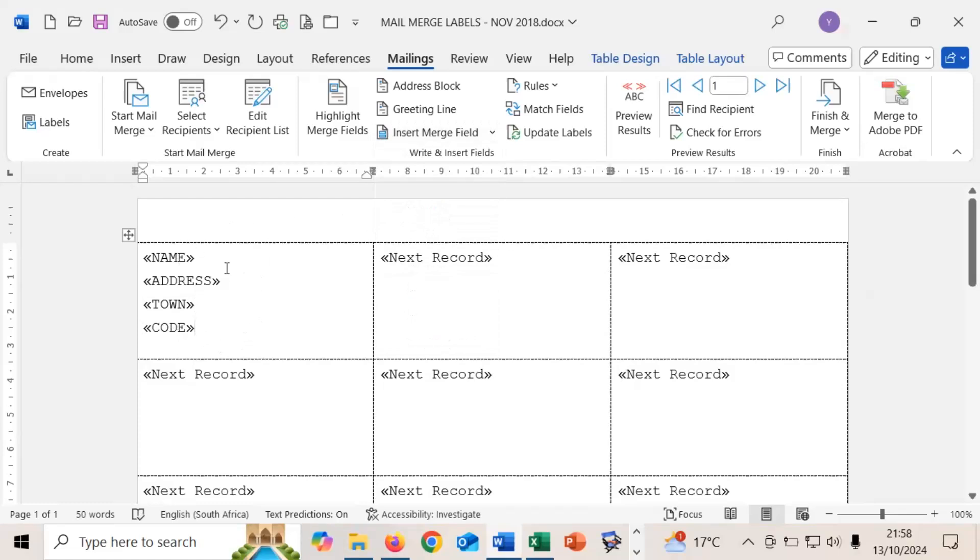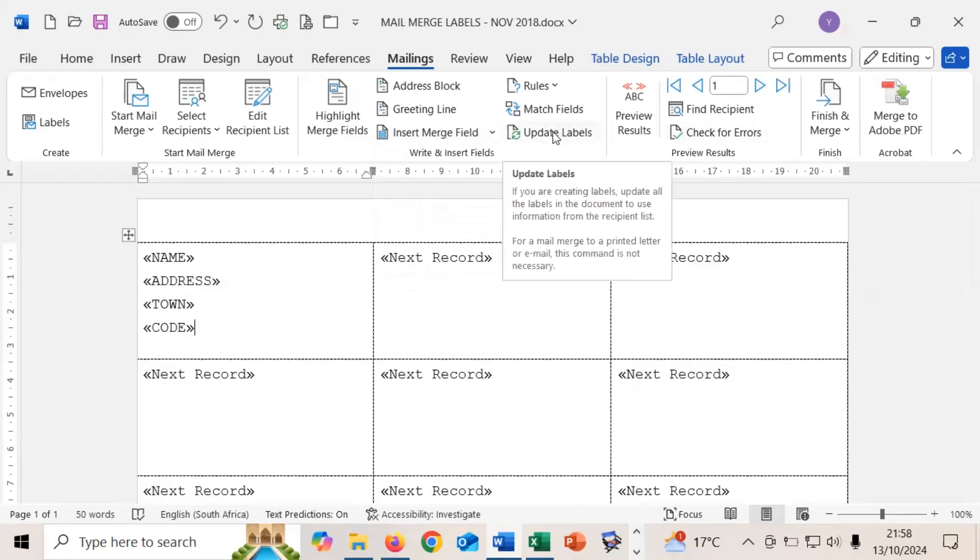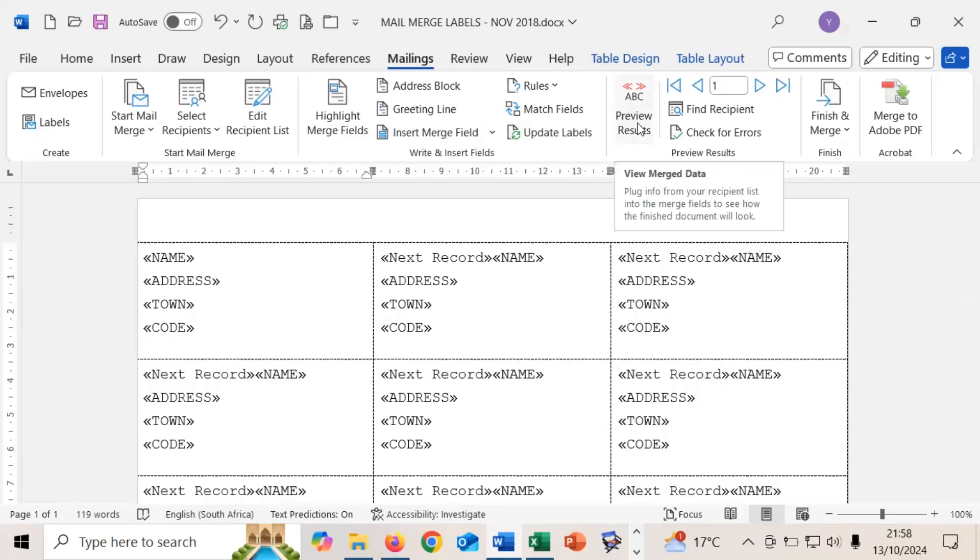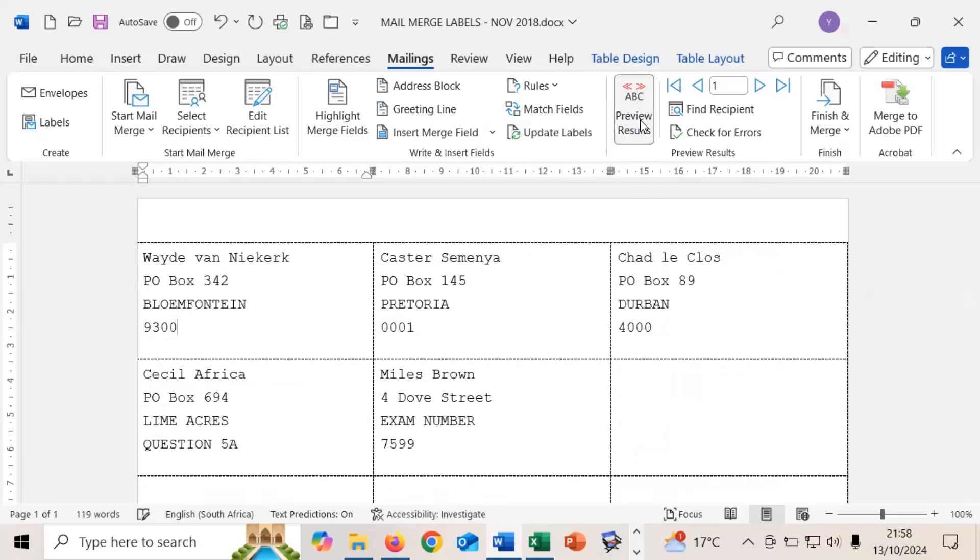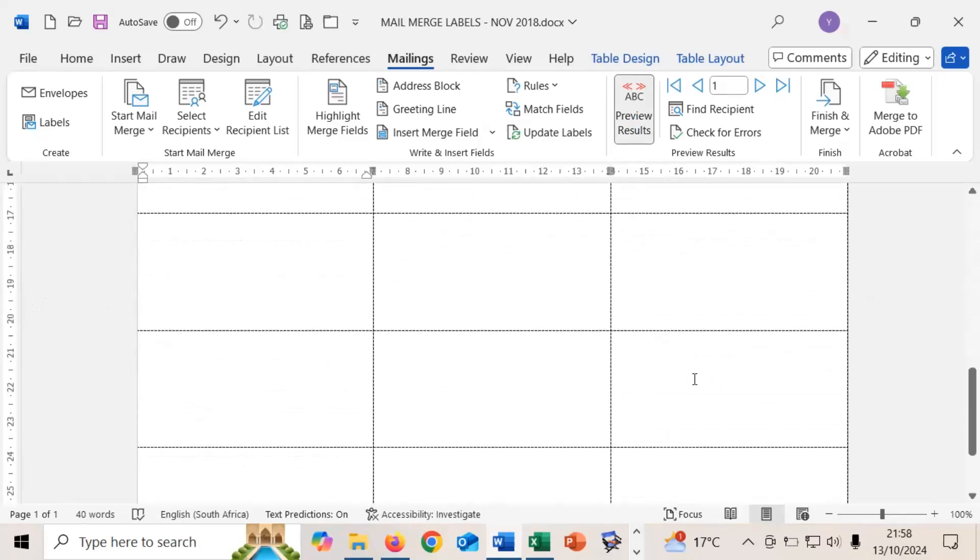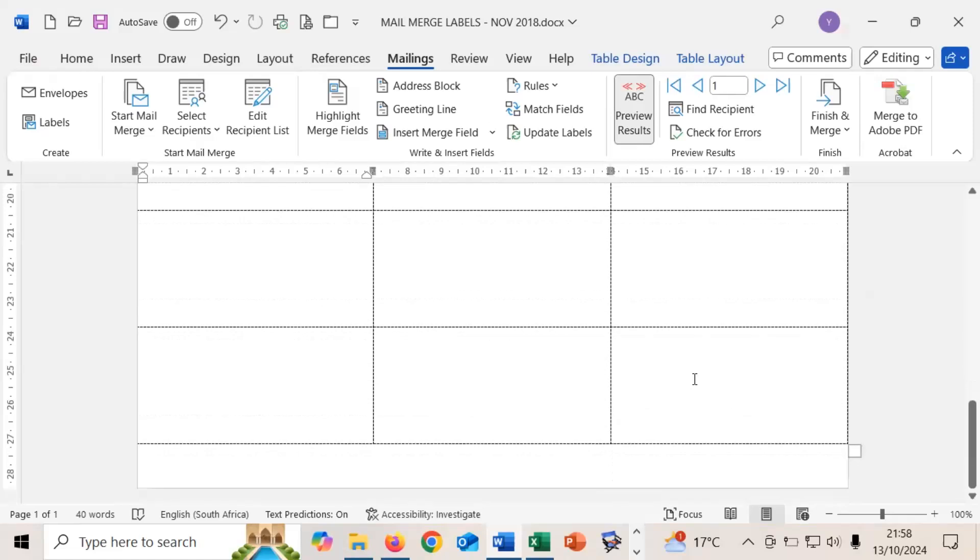Once you've gotten to that point where you've added in your first label, you need to select the field that says update labels because then it'll add in the merge fields on all the other records. And now we're at the point where we can actually preview our results to show our labels. As you can see, all of the different athletes got different labels. So we can then go down. Most of the times the question will ask you to put in your details into one of the labels. So we're going to go down to the last label and we're going to type in there our exam number and the question. So for the purposes of this, I'm calling it question 5D.